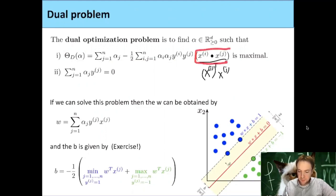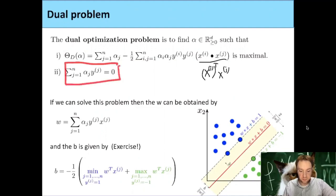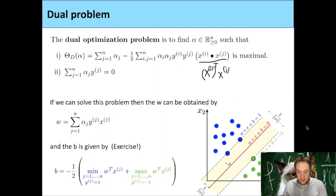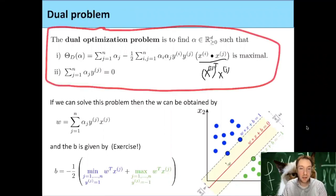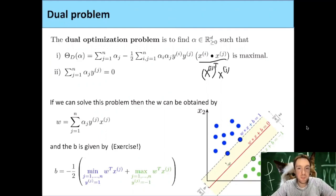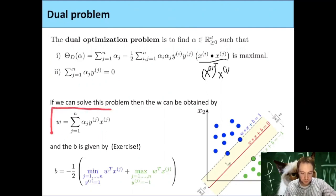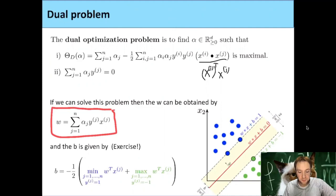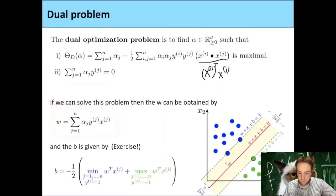If we can solve this problem and find alphas satisfying these two conditions, then what we ultimately want is not the alphas but the w and b. The w was given by this linear combination by setting the derivative with respect to w to zero. So if we can solve the dual problem, we also get our w. As a small exercise, you can check that the b you then get is given by a certain expression involving the support vectors.